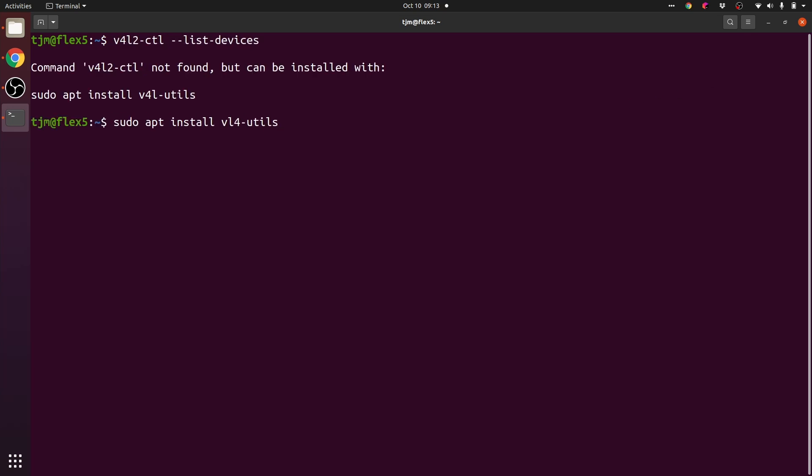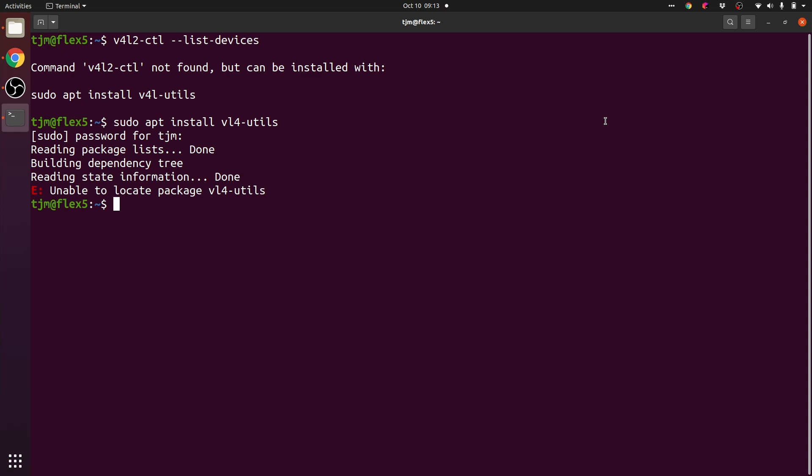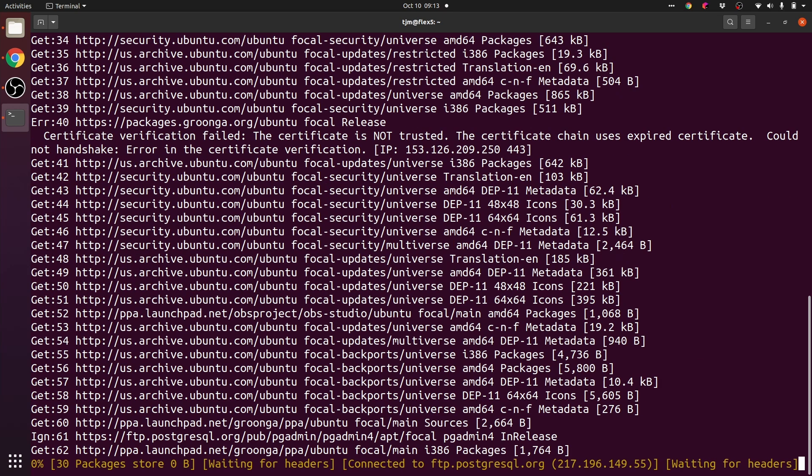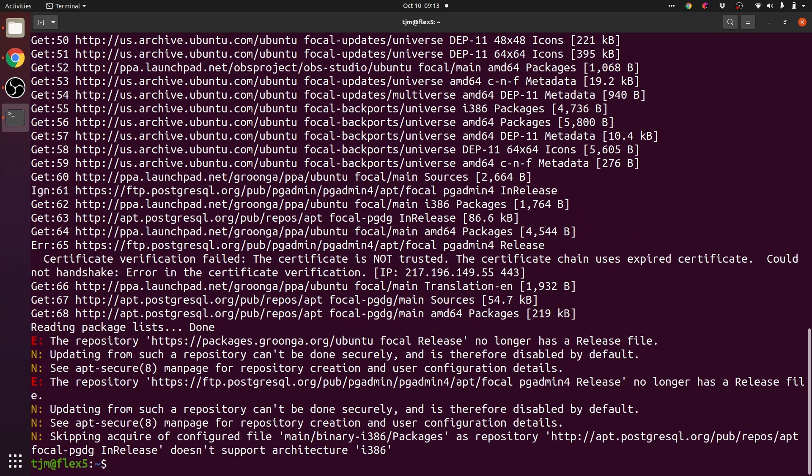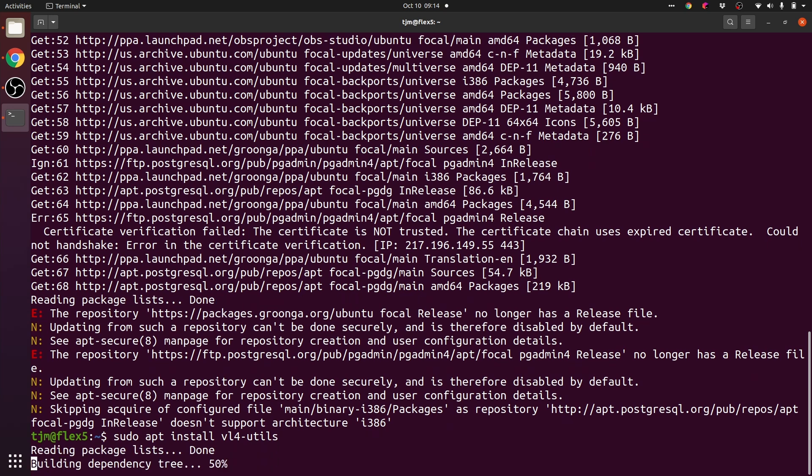sudo apt install v4l utils. Let's try an update and an install of v4l utils.